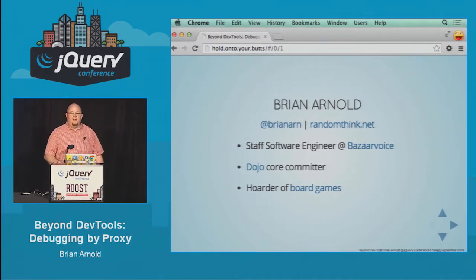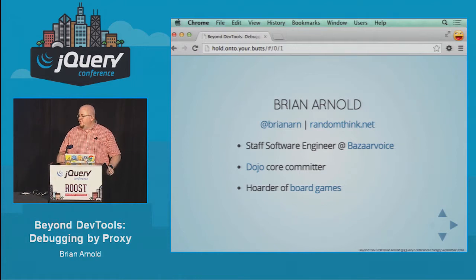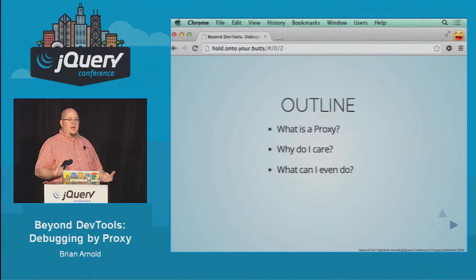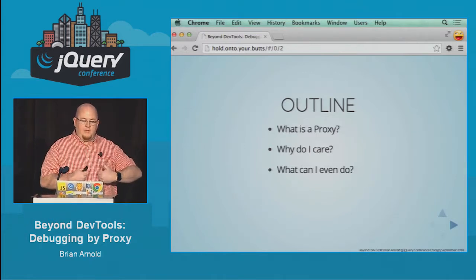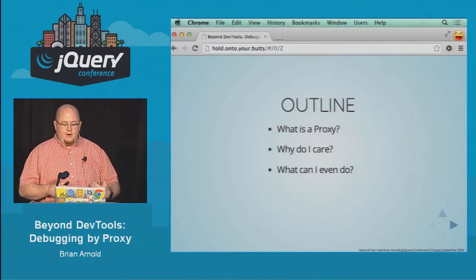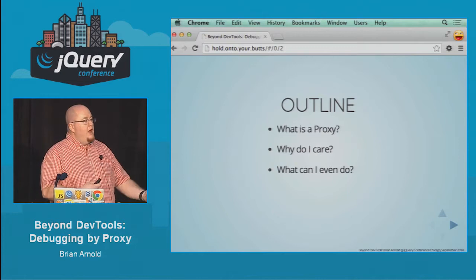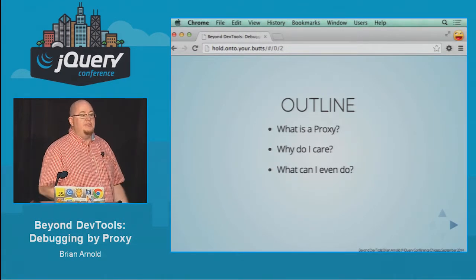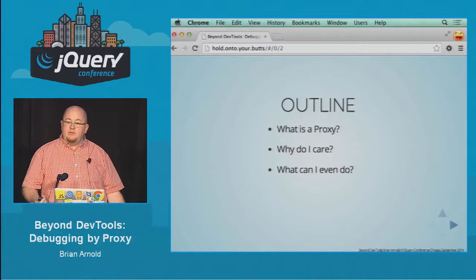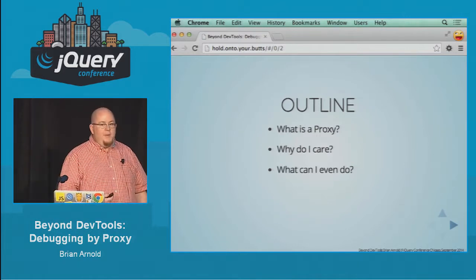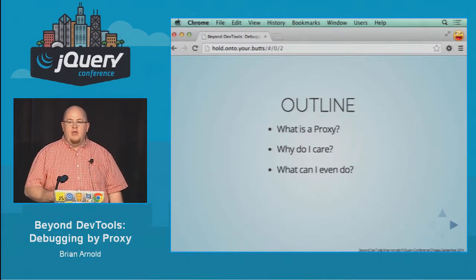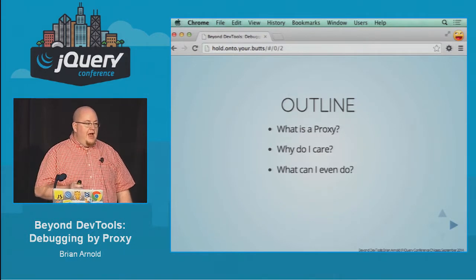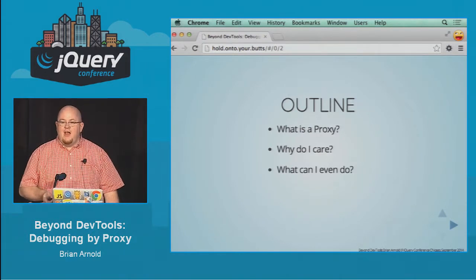I'm also a Dojo core committer. I like board games — I have a few in my bag right now. I'm here to talk to you about debugging using proxies. I typically like to set up what it is we're going to be talking about, why you should care, and then show you some ways to use them, because they're pretty powerful tools. The one I'm showing today is awesome, and I would hate my daily job if I did not have this tool.